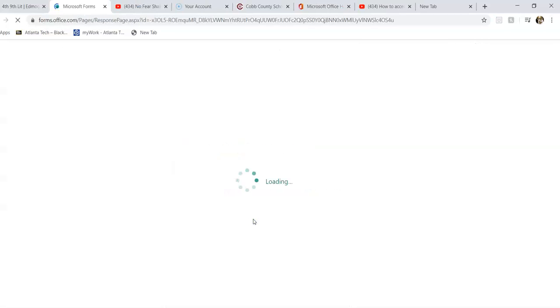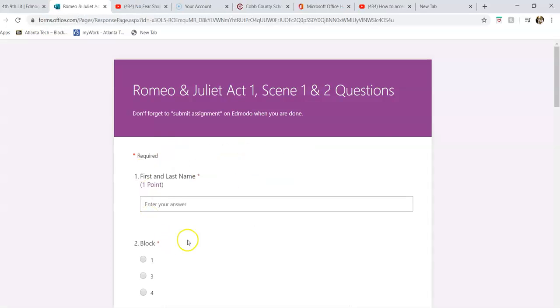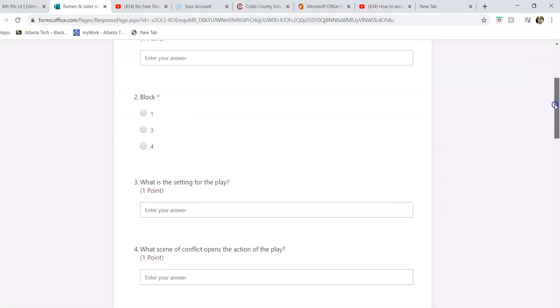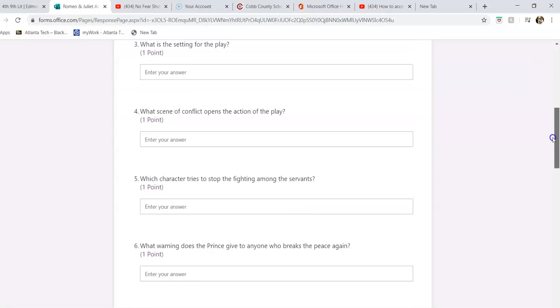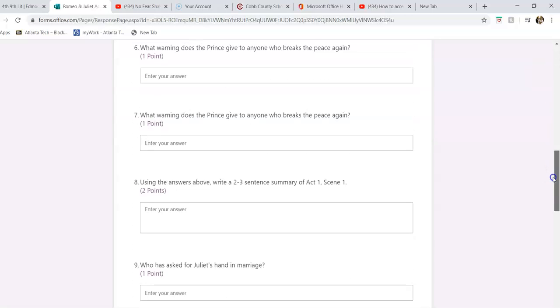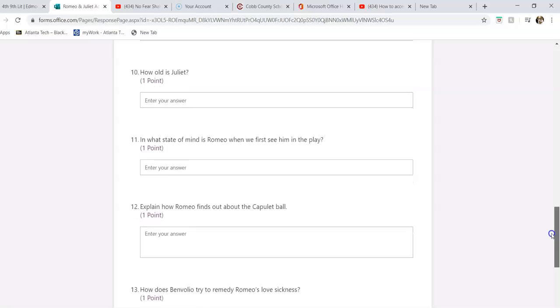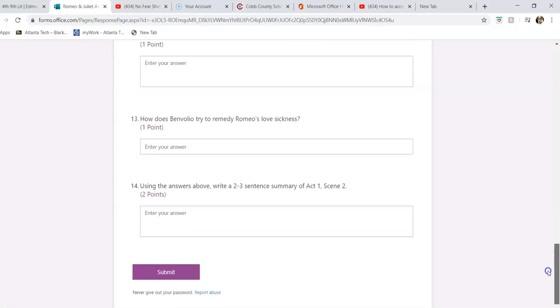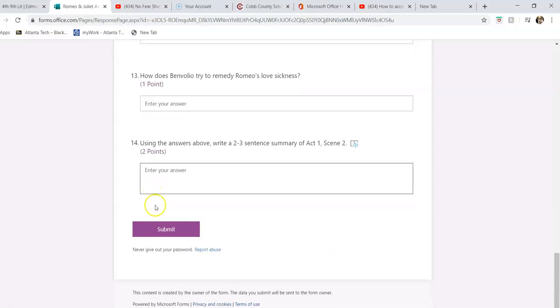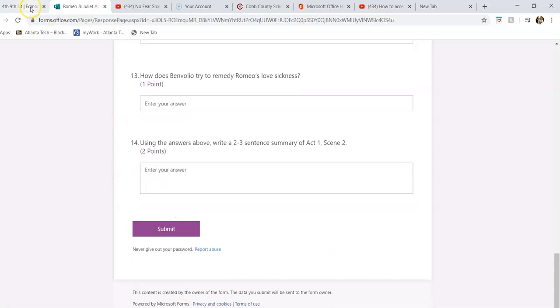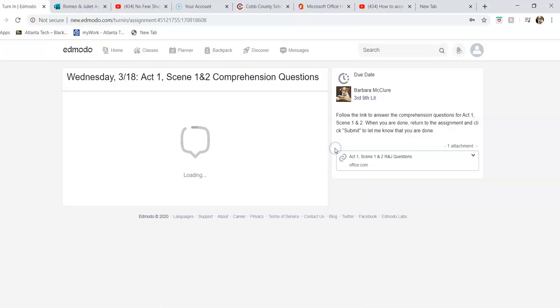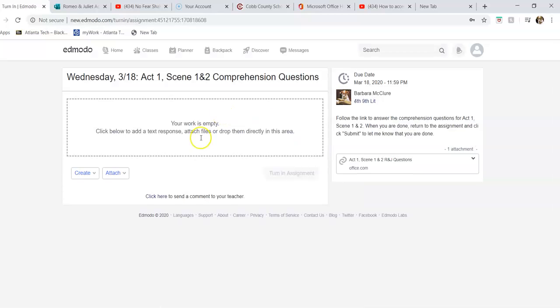You're going to click right here, it's going to open up, and then you're just going to answer these questions about Scene 1 and 2. They're just making sure that you understand what's going on and that you've read the play. Then you're going to submit.